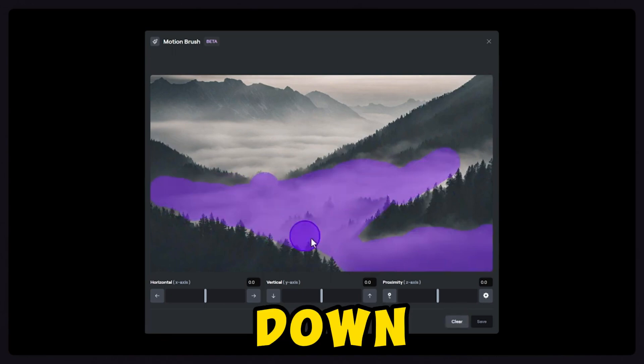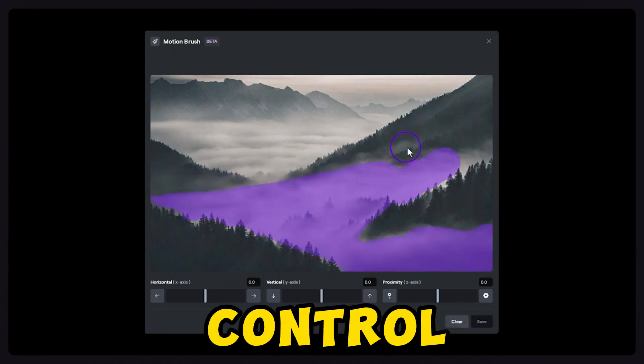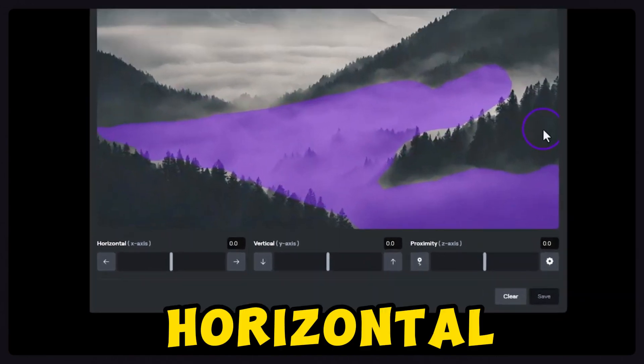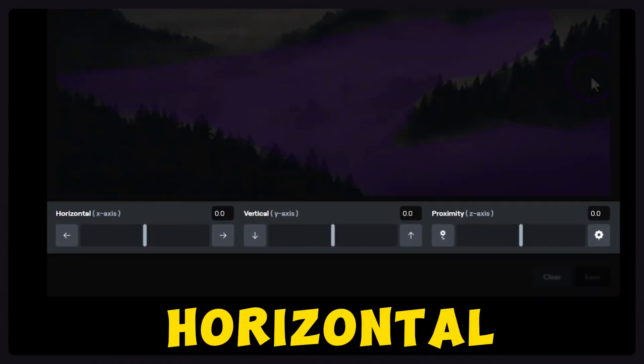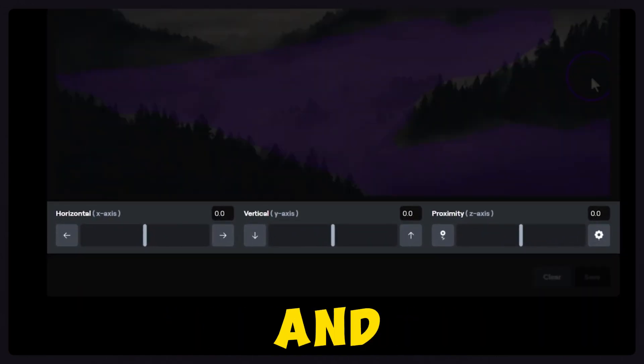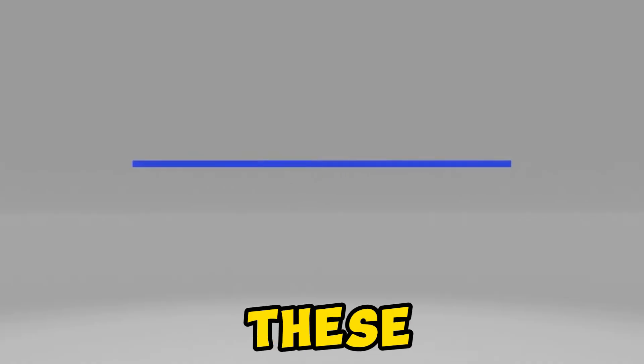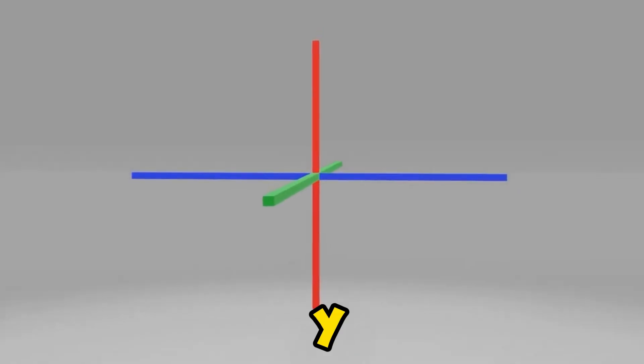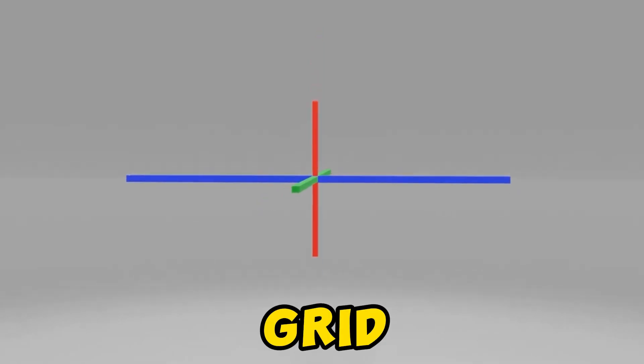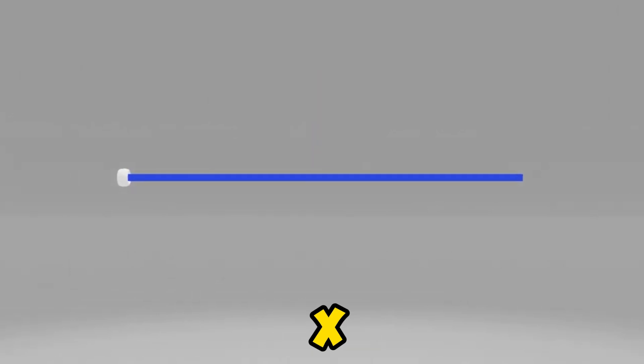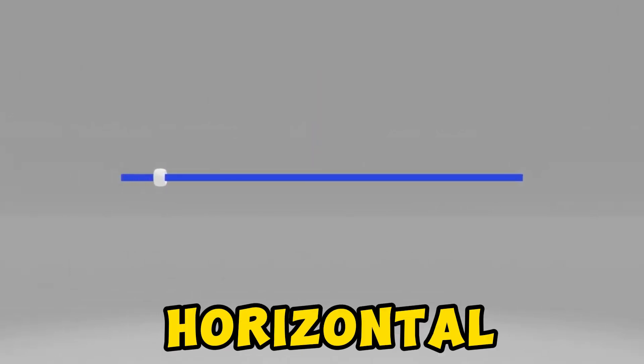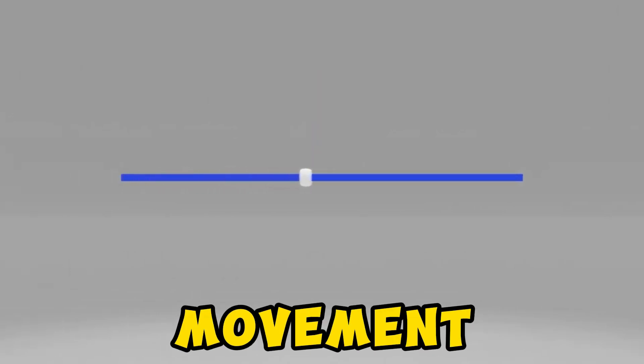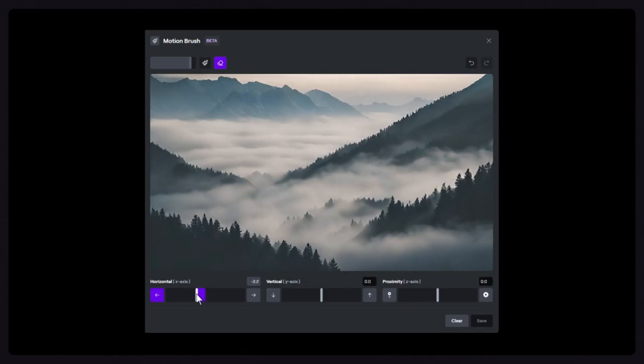Horizontal, Vertical, and Proximity. Think of these settings as an X, Y, and Z grid. On the X axis, Horizontal movement, adjust to move your subject left or right in the frame. Negative values move left, positive values move right.